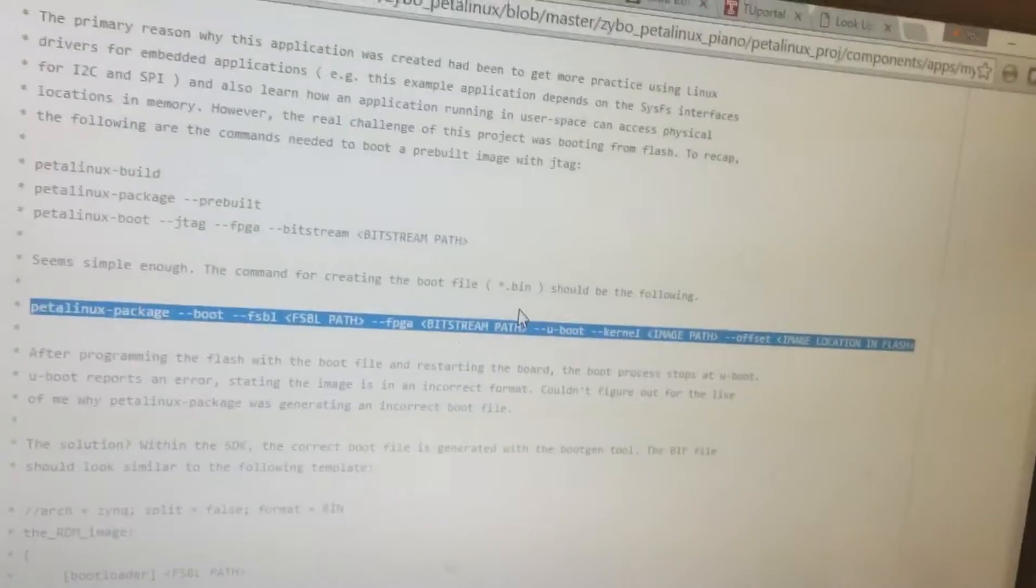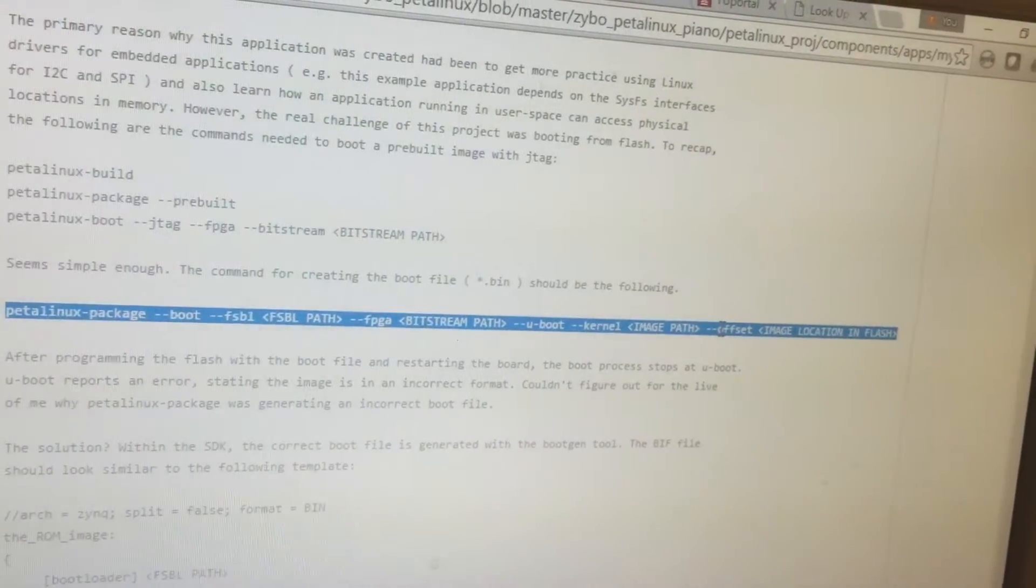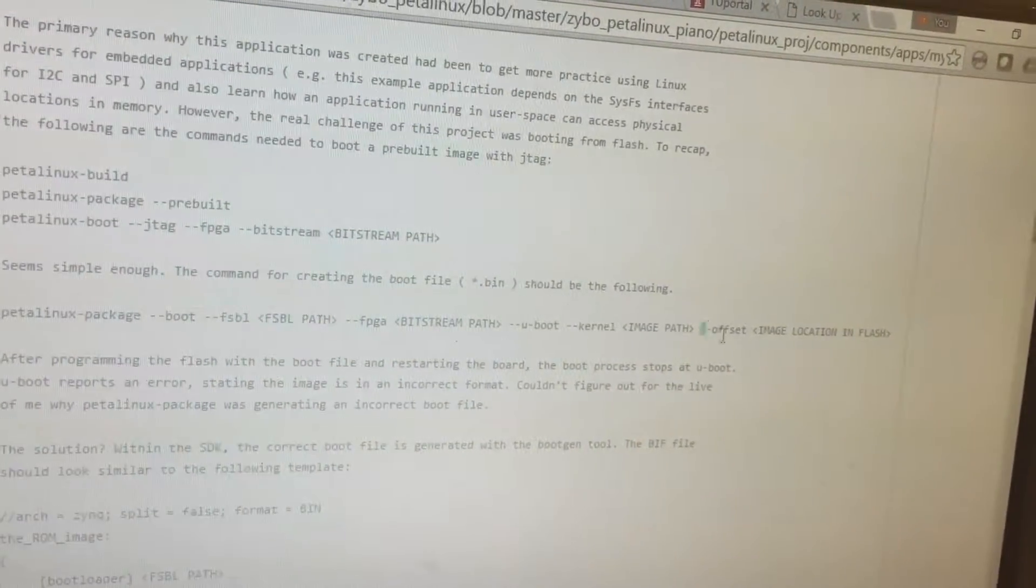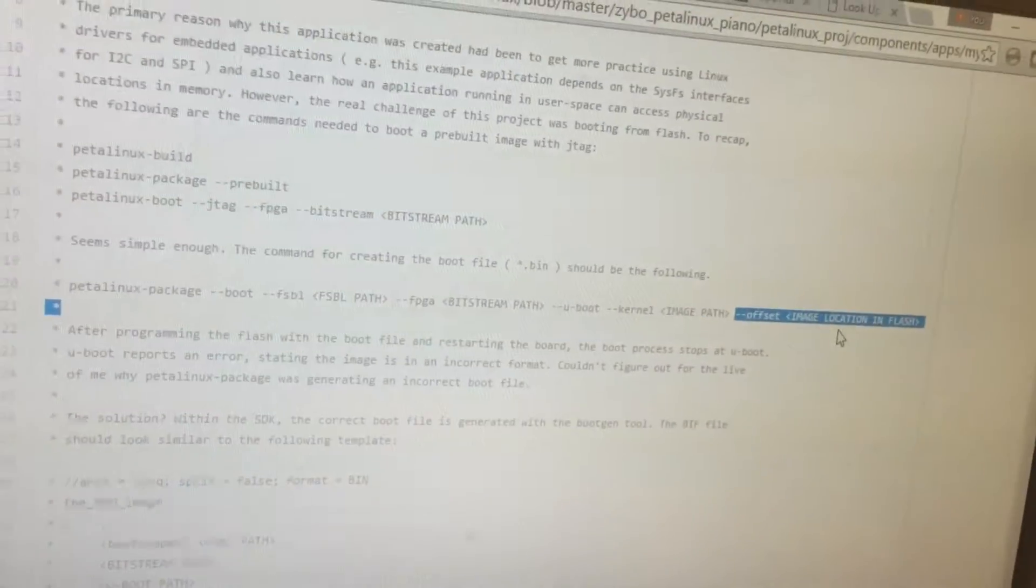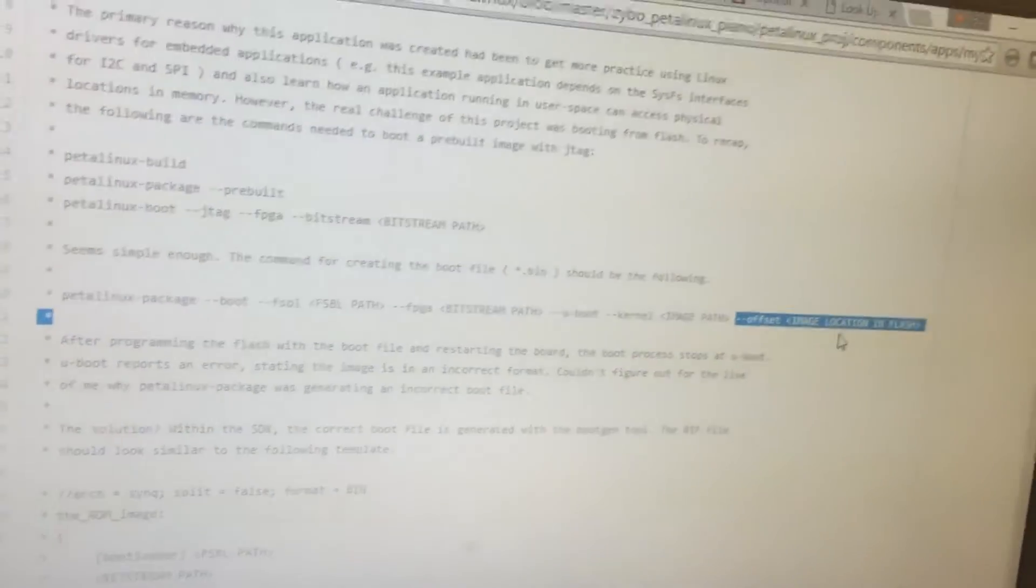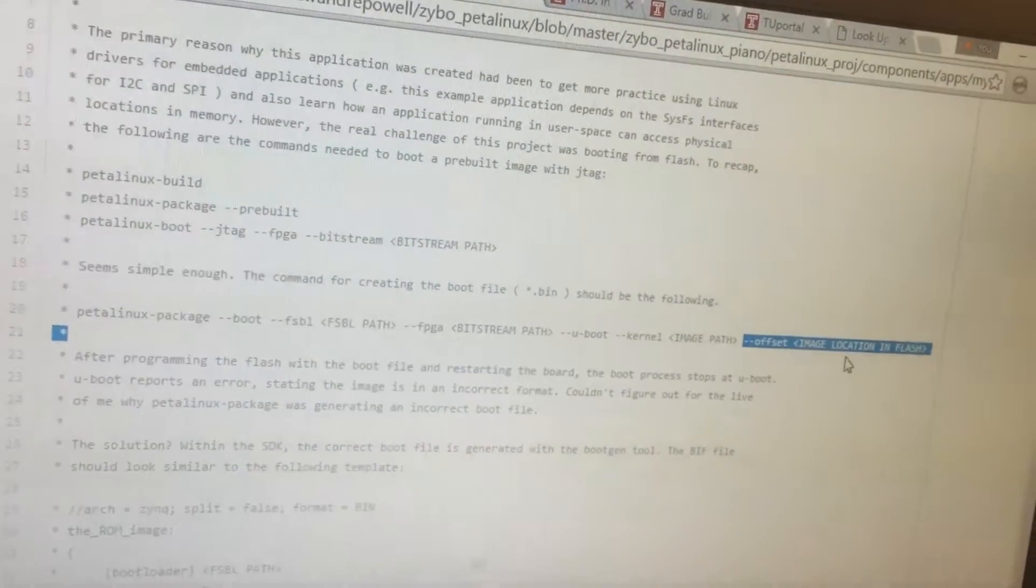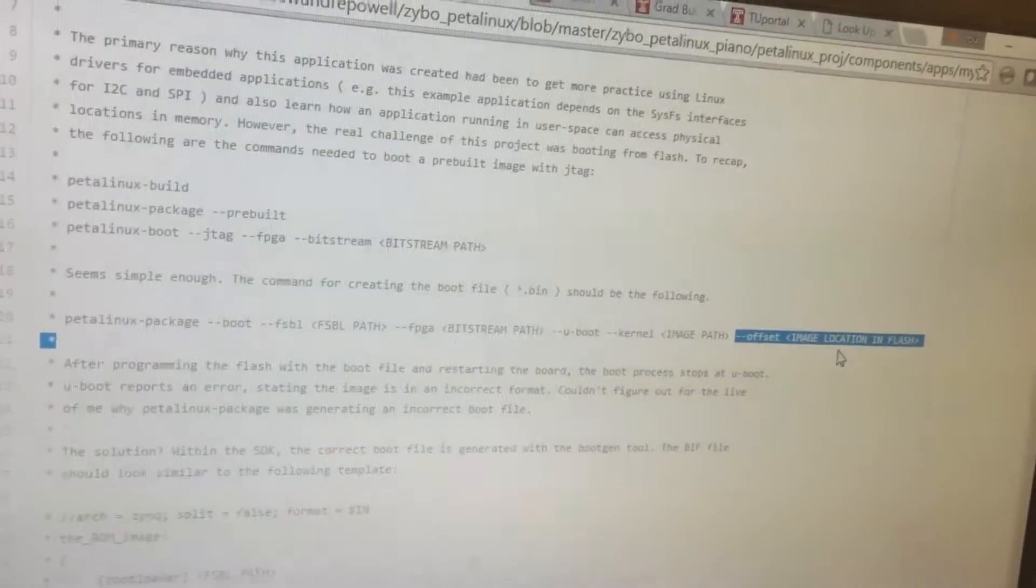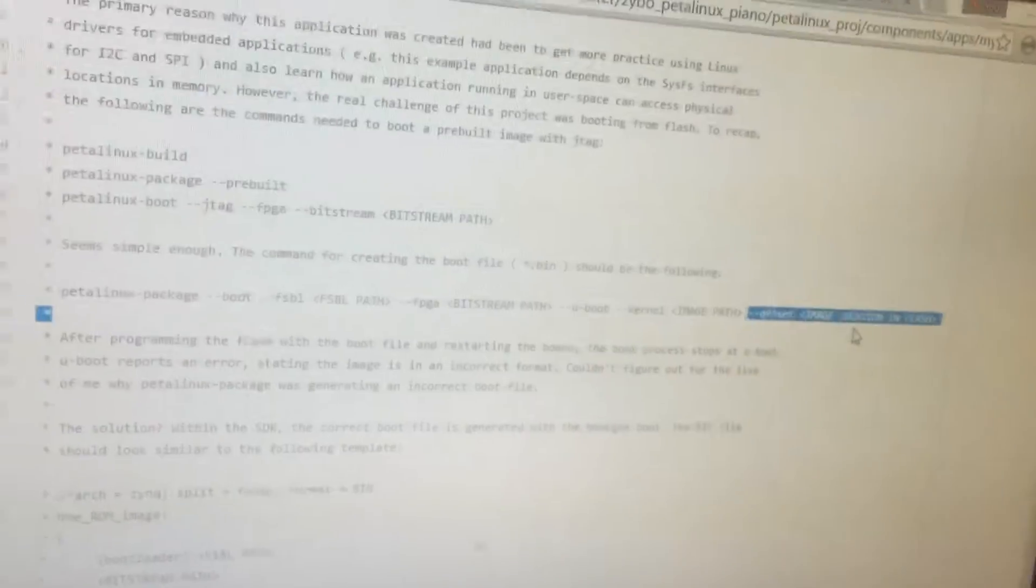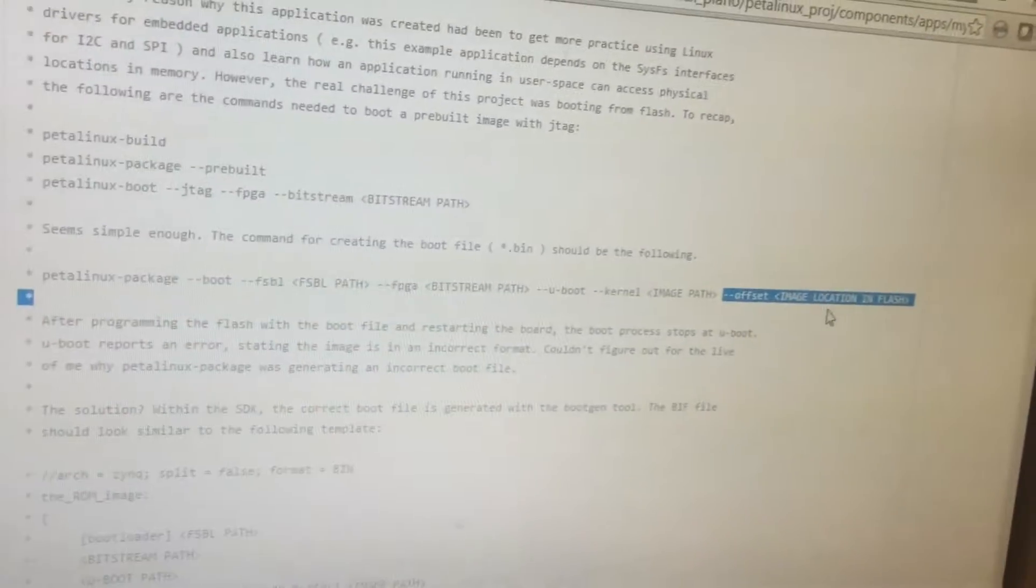But this command still didn't work, so I'm not sure if I'm using it incorrectly. I believe this offset has to be the key, because what I did get working was using boot gen. Basically, I used boot gen from the SDK, and basically, I just told it the same information. I told it the bootloader, the first stage bootloader, gave it the bitstream, gave it u-boot, and then for the kernel, I actually specified what the offset was, and I used the same offset that I used in this command. And when I programmed the flash using the resultant boot file, then it worked.